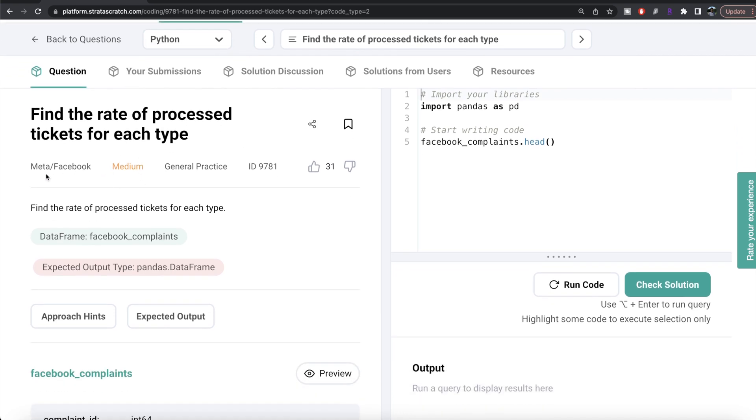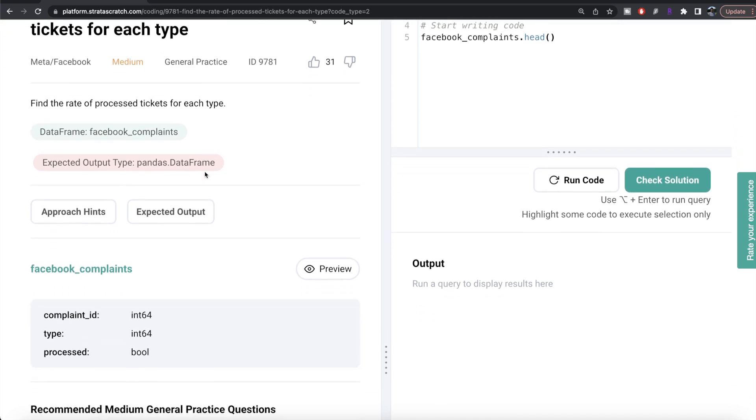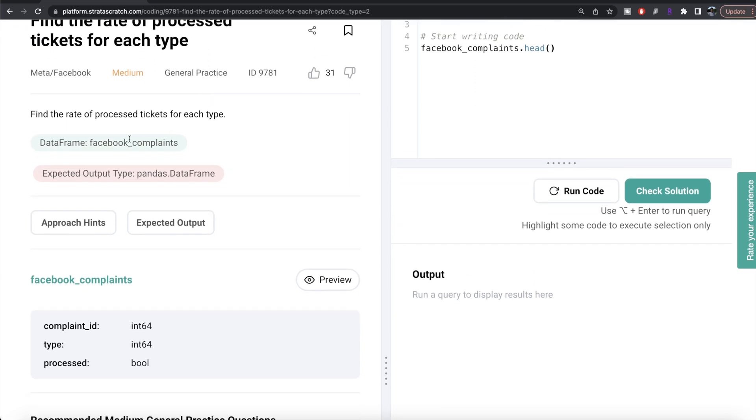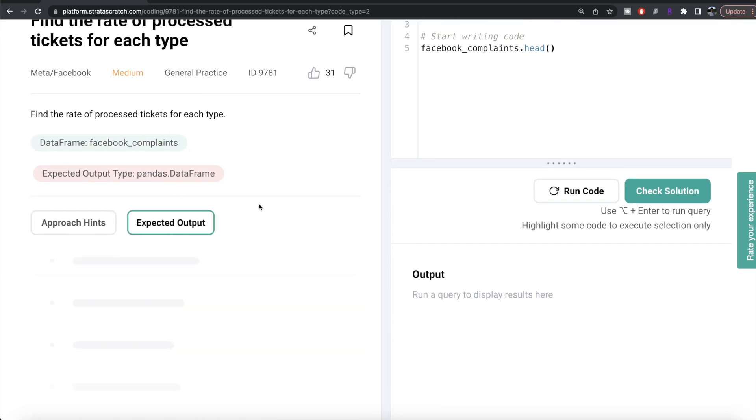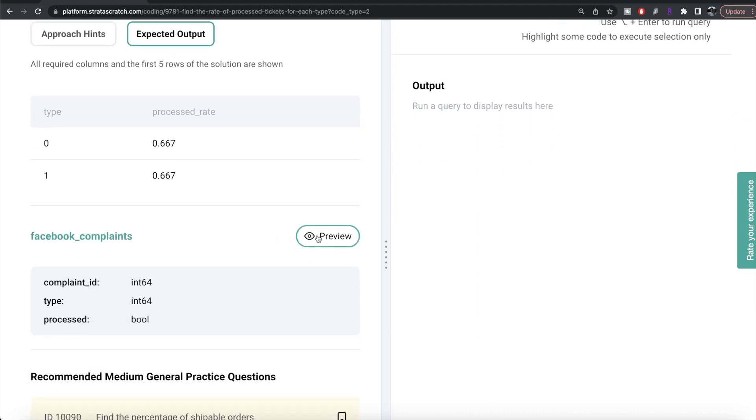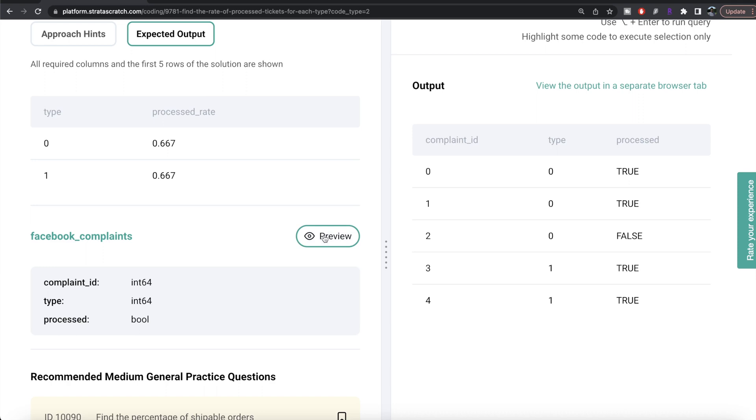The difficulty level of this question is medium and has been asked in Meta or Facebook interviews. The question reads: find the rate of processed tickets for each type. We are given a data frame called facebook_complaints. Our expected output is a pandas data frame with two columns: type and processed_rate. If we look at the facebook_complaints table, we have different complaint IDs, the types, and whether they were processed or not with true or false values.